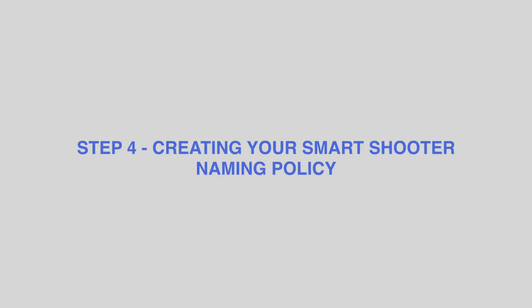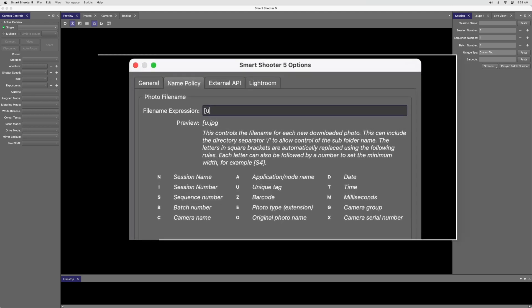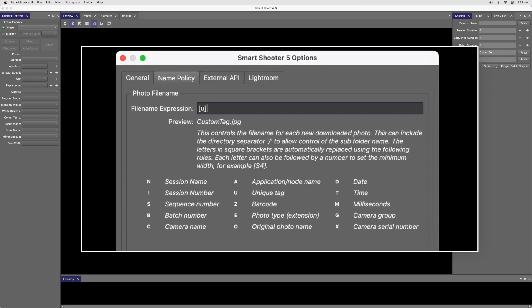Step 4. Creating your Smart Shooter Naming Policy. Switch to the Name Policy tab and clear out the File Name Expression text box. Now enter the following tokens exactly as you see here: U in square brackets, followed by S4 in square brackets.